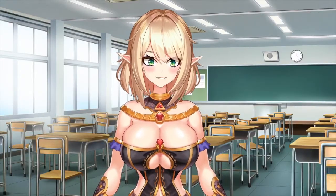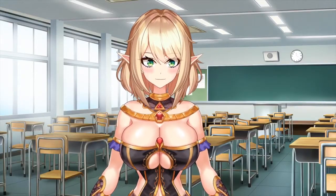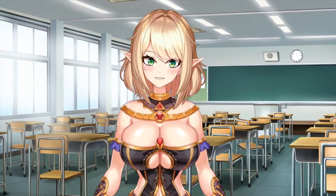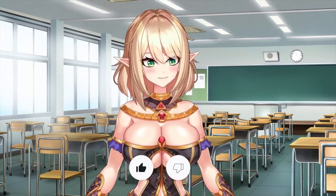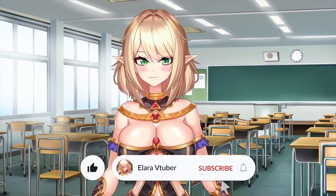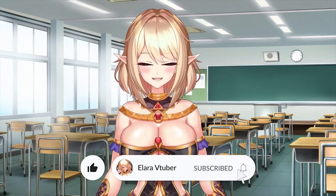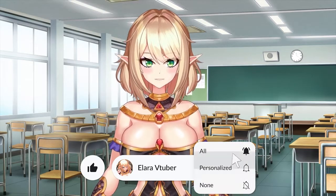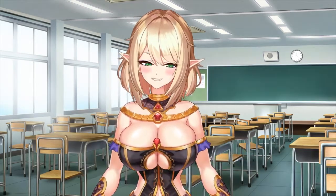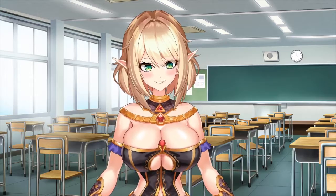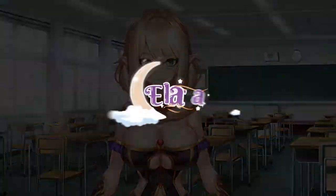Hi everyone, I'm Alara, your stream sensei, and I'm here to show you how to edit a TikTok video in under 5 minutes. Before we get started with the guide, please don't forget to hit the like and subscribe button. Not only does it support the channel, but it helps me know that you want to see more guides. Thank you so much and let's get started.